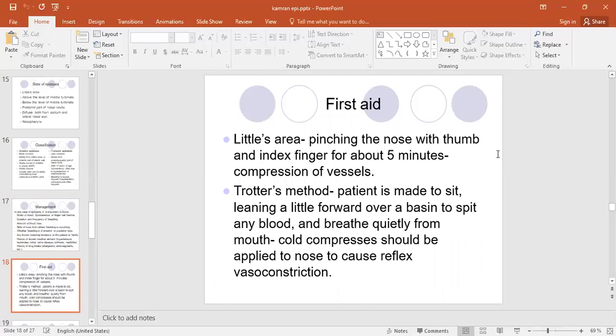What is the first aid? If the patient is bleeding, the first aid is to pinch the nose with the thumb and index finger for about five minutes. It causes compression of the vessels. The nose has two parts externally — one is the bony part and the other is the cartilaginous part. We can compress the cartilaginous part with our index finger and thumb for five minutes.